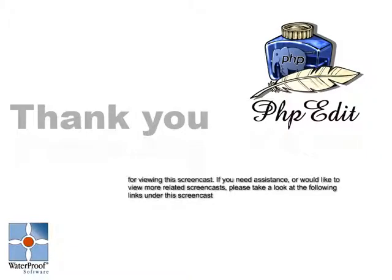Thank you for taking your time to view this screencast. If you need assistance or you would like to view more related screencasts, please visit one of the following links.